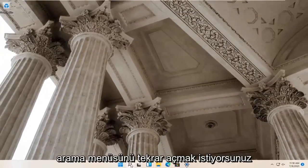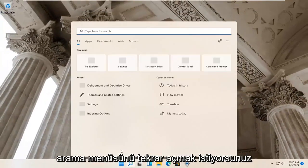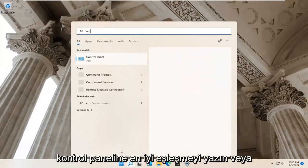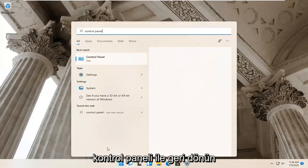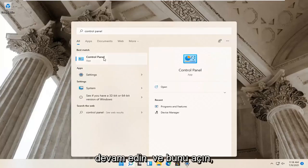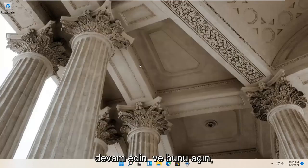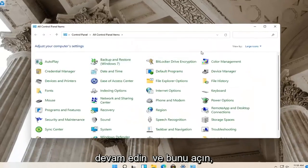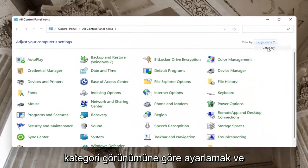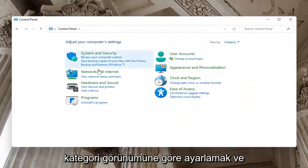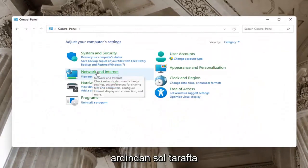Now open up the search menu again and type in Control Panel. Best match will come back with Control Panel, open that up. Set your View By to Category View, and then select Network and Internet on the left side.